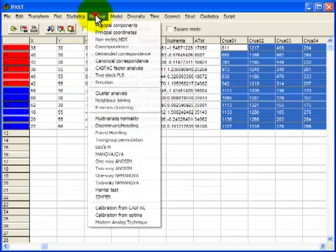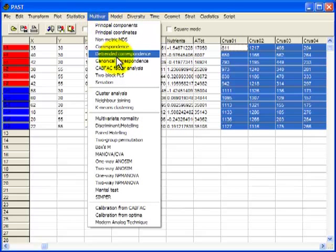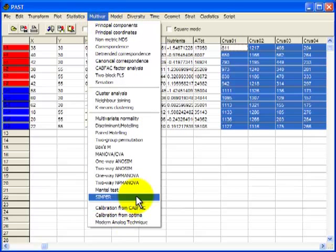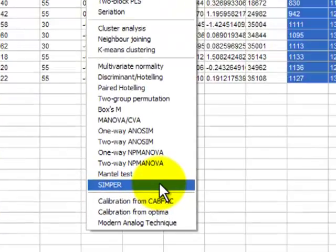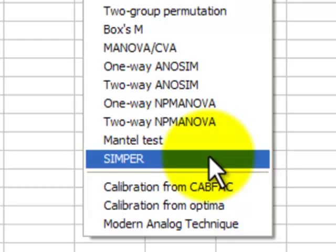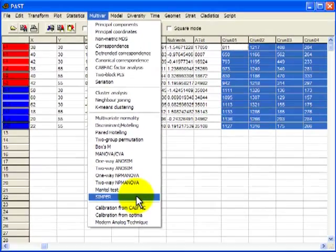So over to the multivariate menu and right down here to SIMPA. SIMPA stands for similarity percentage. So let's run that and see what it means.